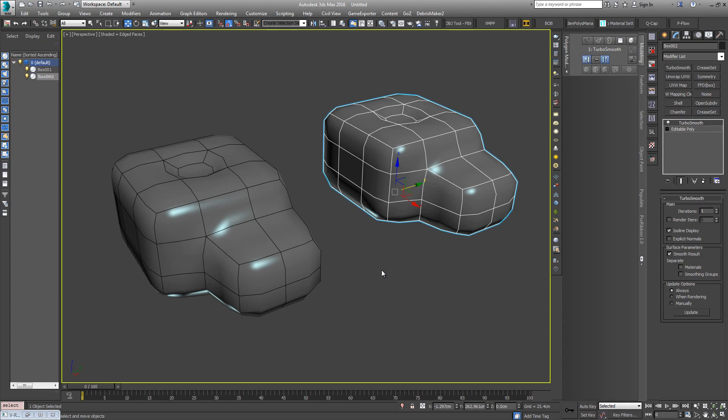OpenSubDiv has been introduced into Maya, Max, Modo, and I think Mudbox. So any software that uses the algorithm, you can reliably transfer subdivided assets across knowing that they're going to look consistent across those packages.